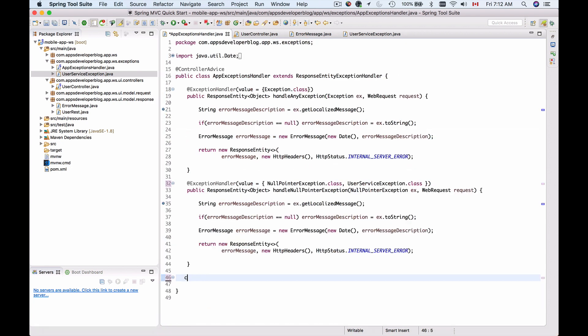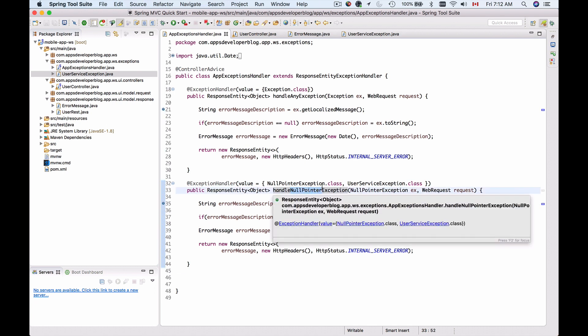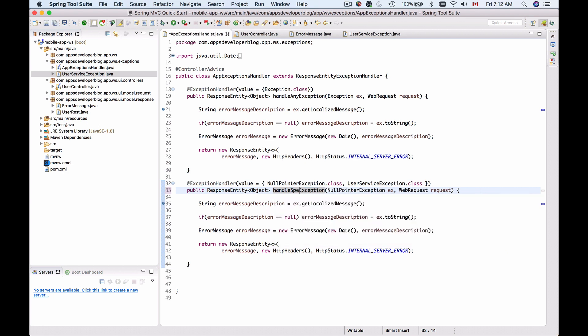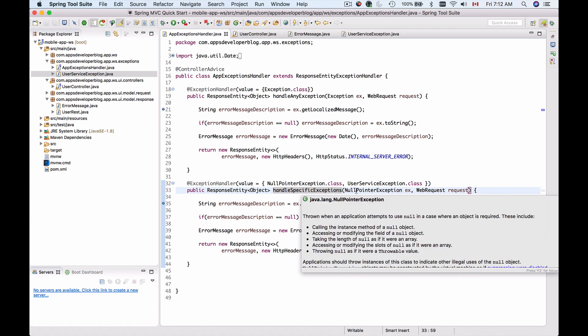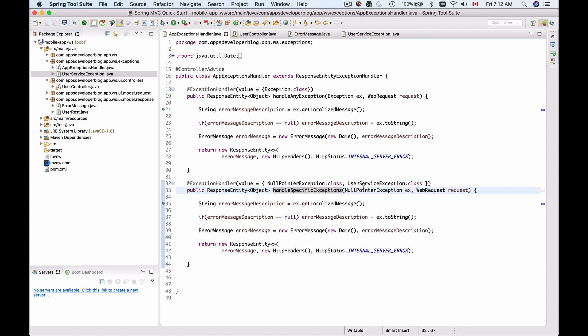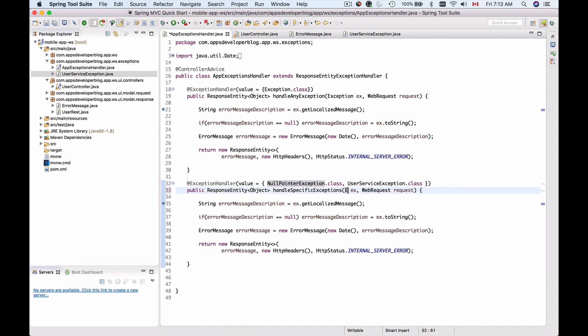I'm going to rename this method to something different, not handle null pointer exception but handle specific exceptions like this. This method as a method argument takes in null pointer exception. I will need to change it because I have more than one exception now. I will need to make it handle exception as well.